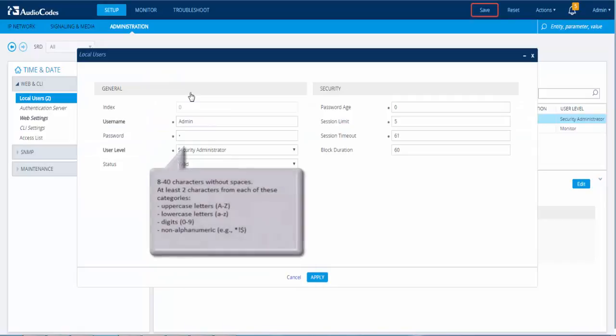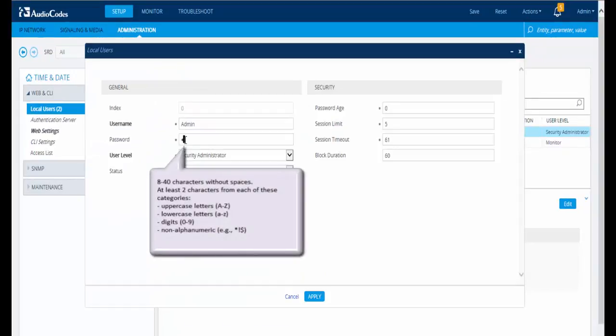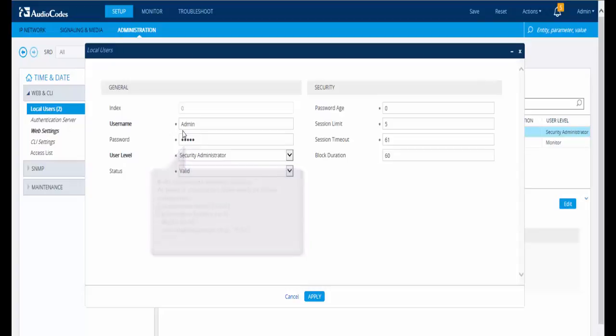In the Password field, delete any existing characters. Type in your new password and make sure it meets the minimum requirements.